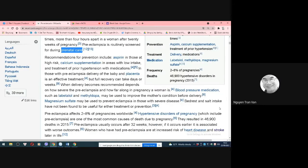At the end of the session, student Thư will present the mechanism of action of Labetalol, the mechanism of Methyldopa, and student Hoàng Kha will present the mechanism of action of Magnesium sulfate.